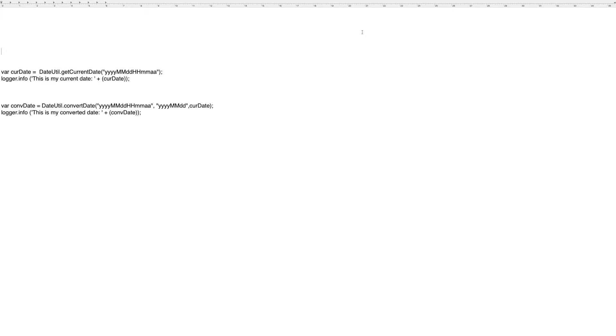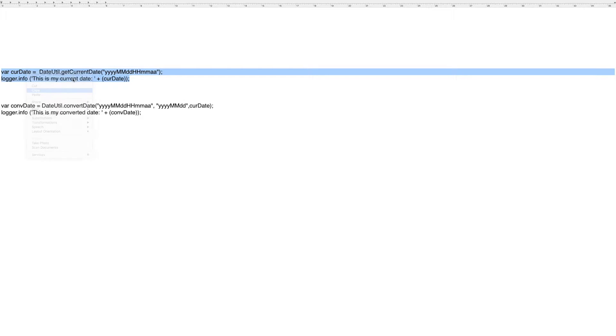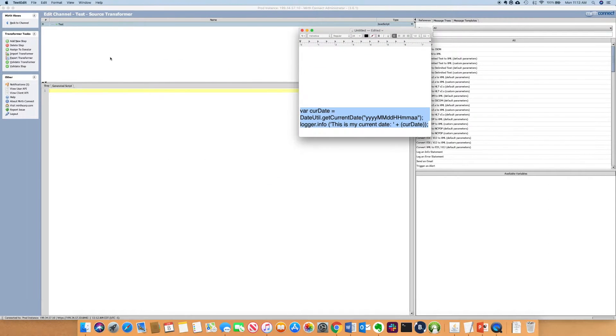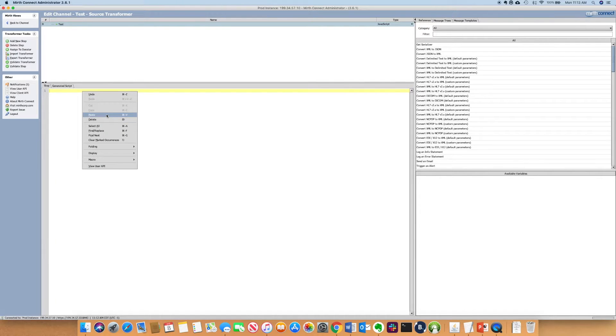These are two snippets of code that I've written. The first is to get current date, so I'm going to copy that, bring it over into Mirth Connect, and paste it.